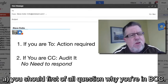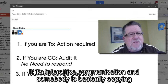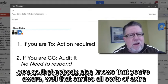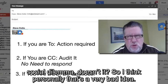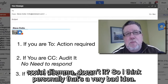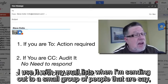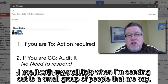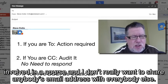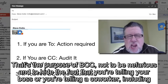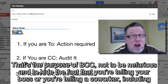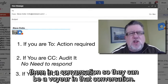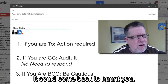If you're in the BCC field, you should first question why you're there. If it's inter-office communication and somebody is copying you so that nobody else knows you're aware, that carries all sorts of social dilemma. I think personally that's a very bad idea. I use BCC with mail lists when sending to a small group where I don't want to share everyone's email addresses — that's the purpose of BCC, not to hide the fact that you're including your boss or a co-worker as a voyeur in a conversation. Be very careful how you use it; it could come back to haunt you.